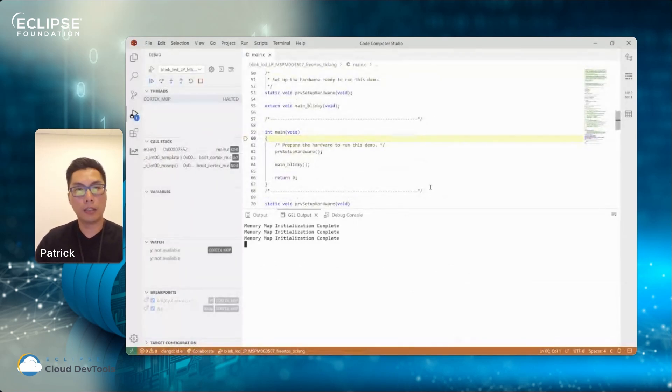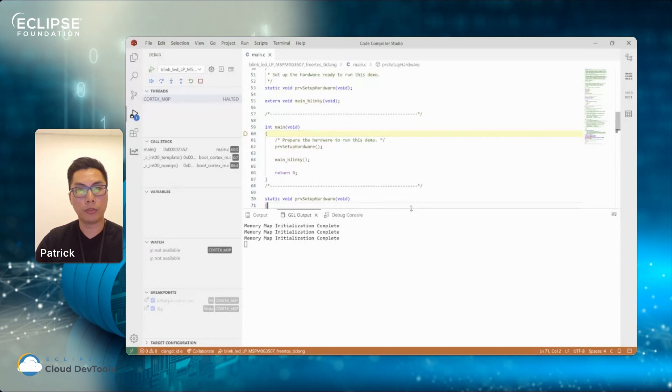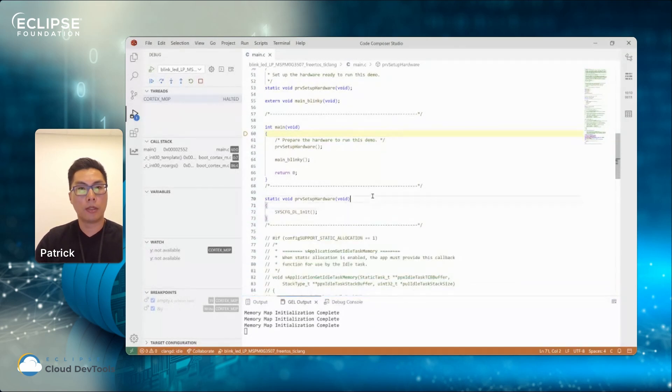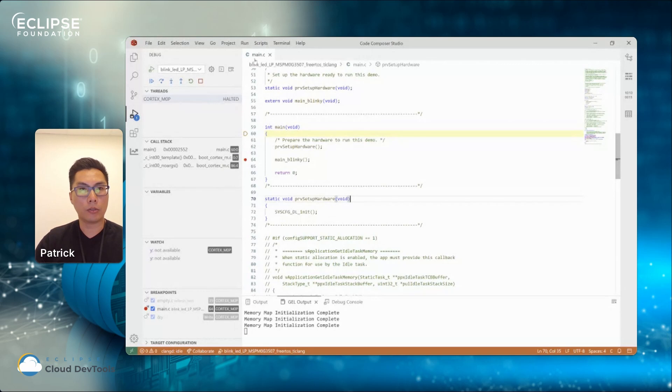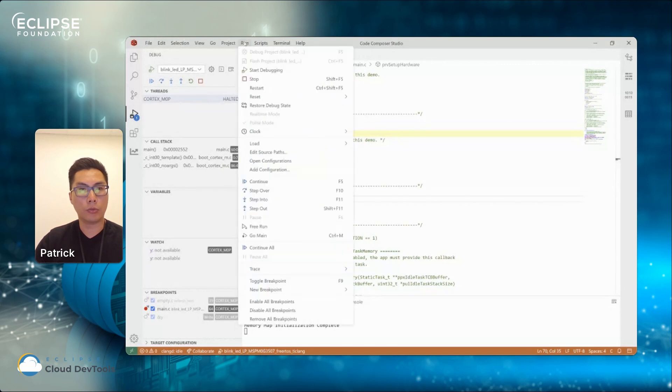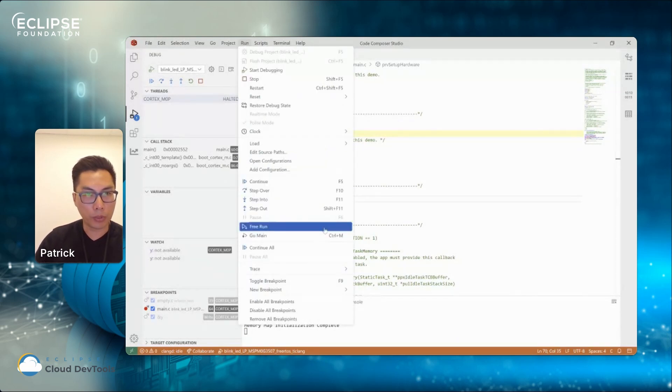As you can see, I'm already at the main function. So I can set breakpoint in here, in this file, or I can go to run and set up a different type of breakpoints here.